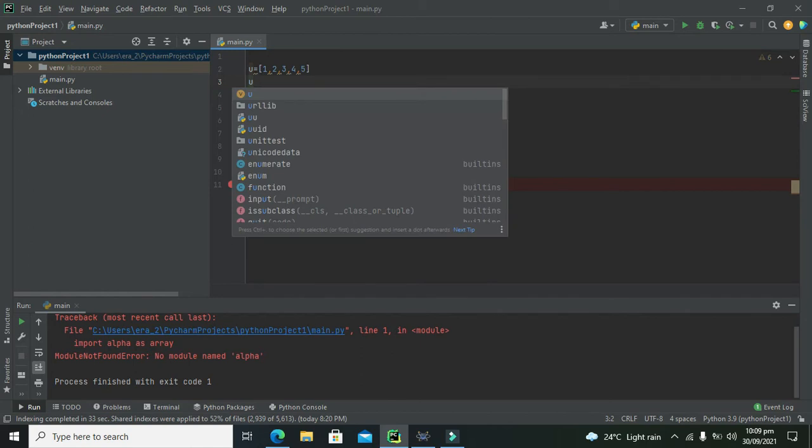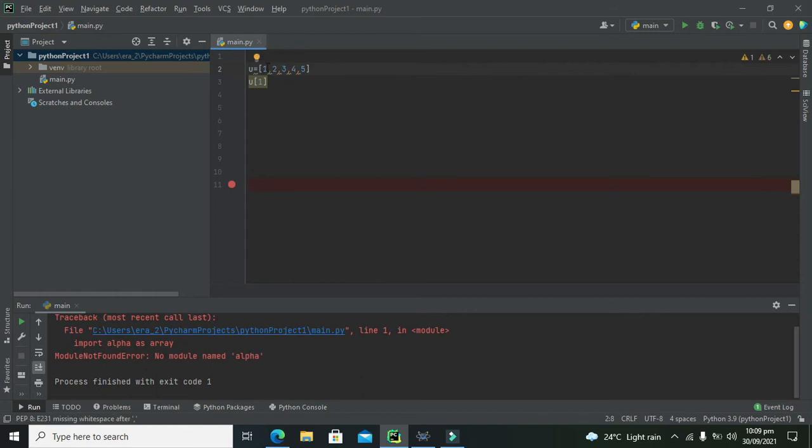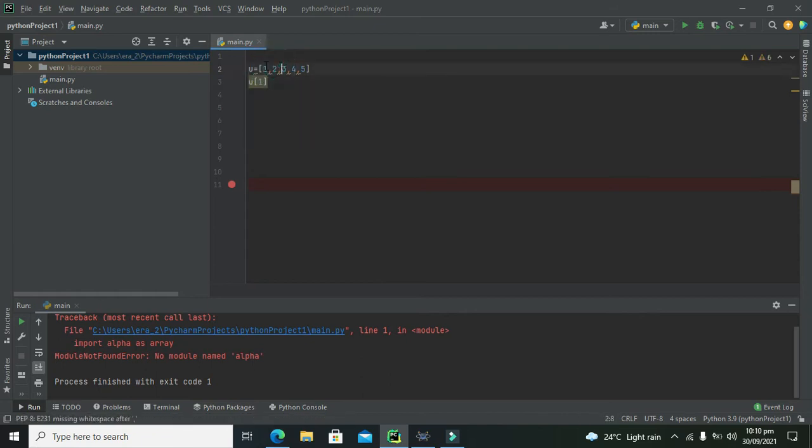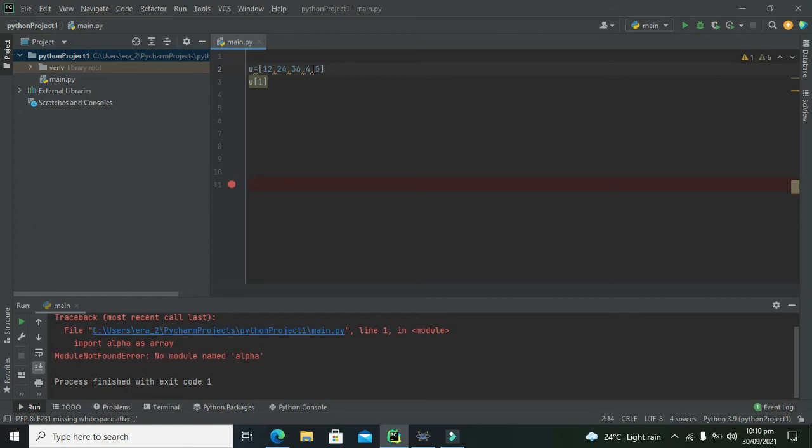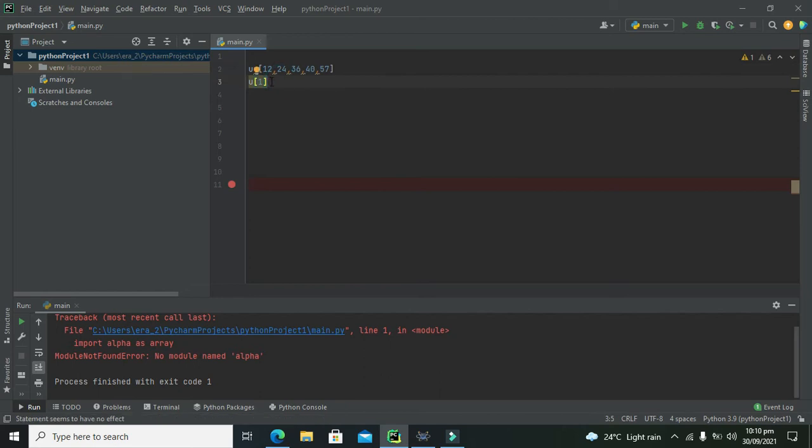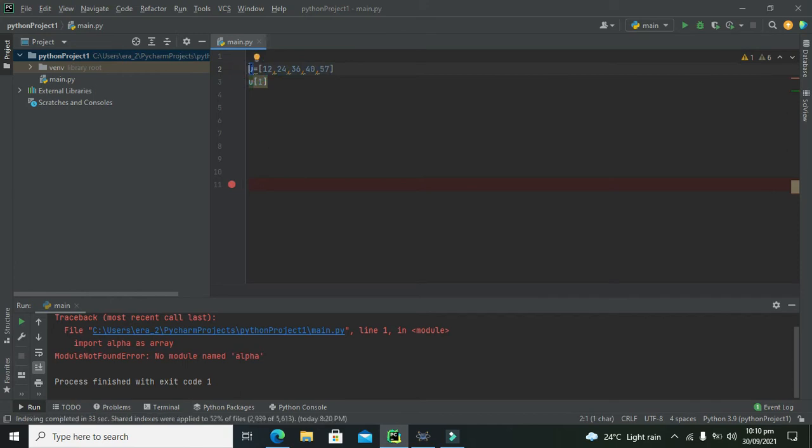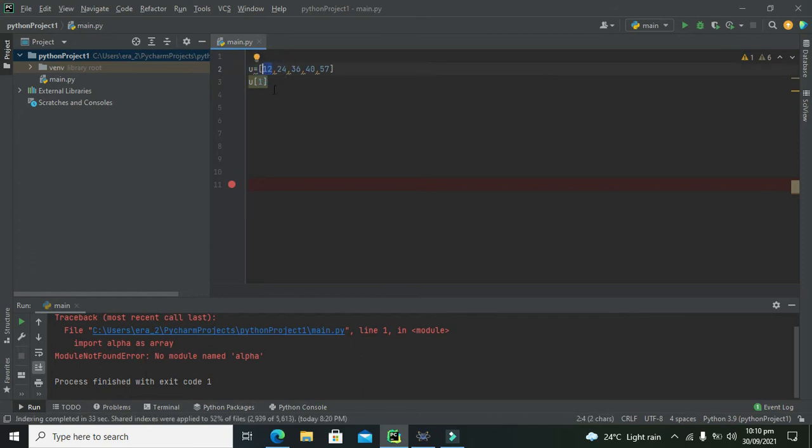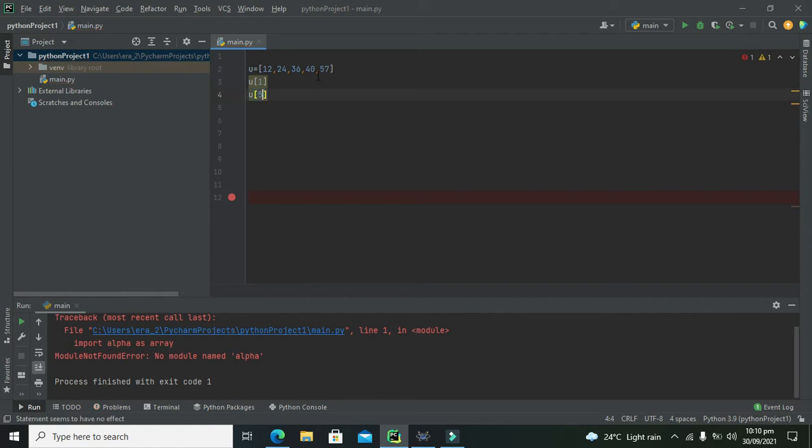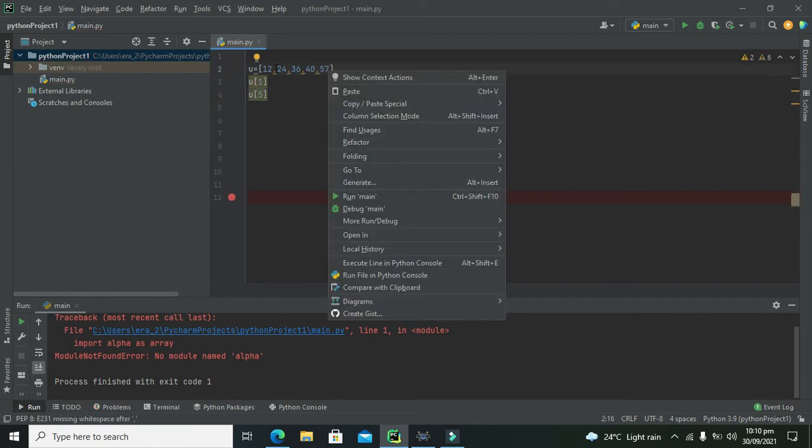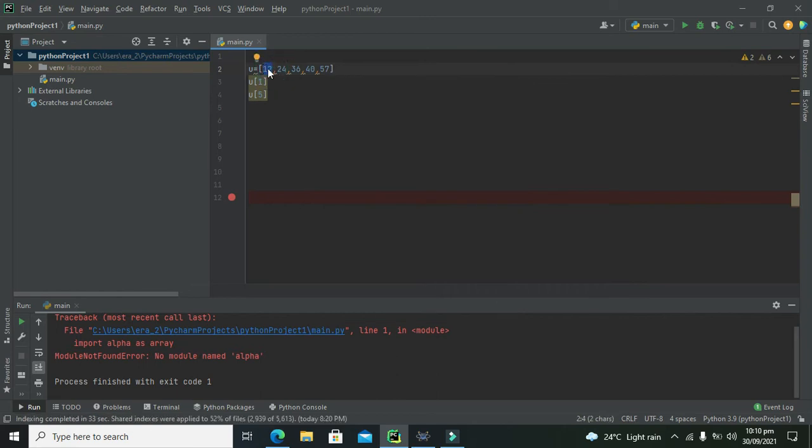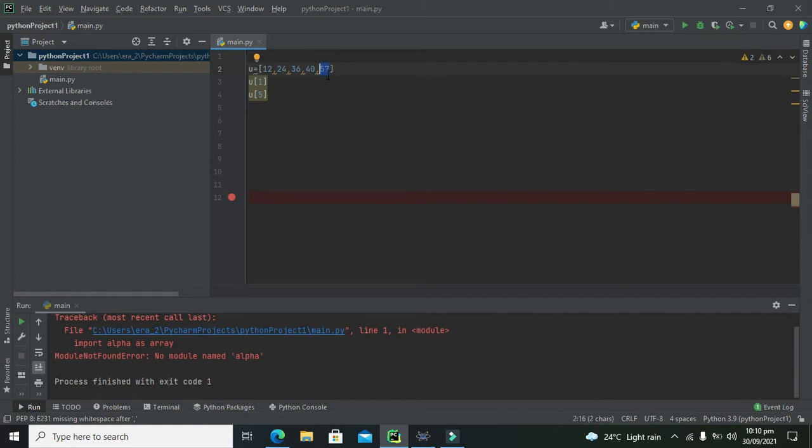So when we will write u of 1, it simply means that 1 because 1 is there at the index number 1. We can change a bit of the values like 12, 24, 36 and 40 and 57. So here we can see that all these values from 12 to 57, these all are stored inside this variable u. When we will write u of 1, it simply means 12. And when we will write u of 5, it simply means 57. Or if we consider it is 0 index then 0, 1, 2, 3, 4. Or if it is index number 1 then u of 5 is 57 because 57 is on index 5. So this is a very simple concept.